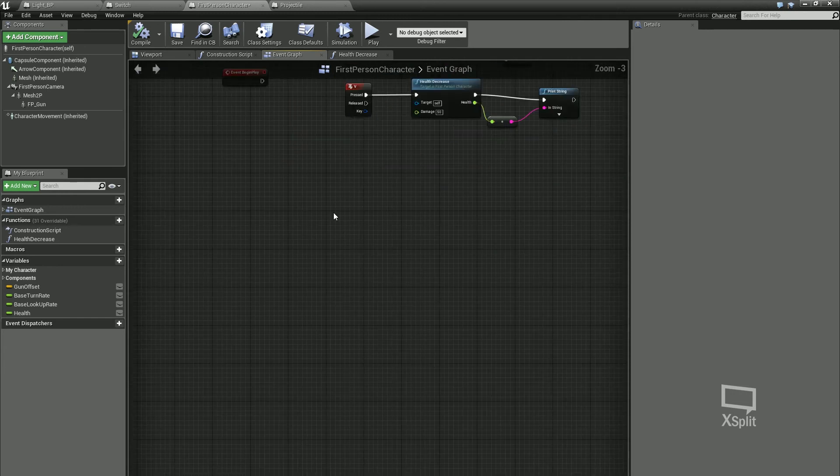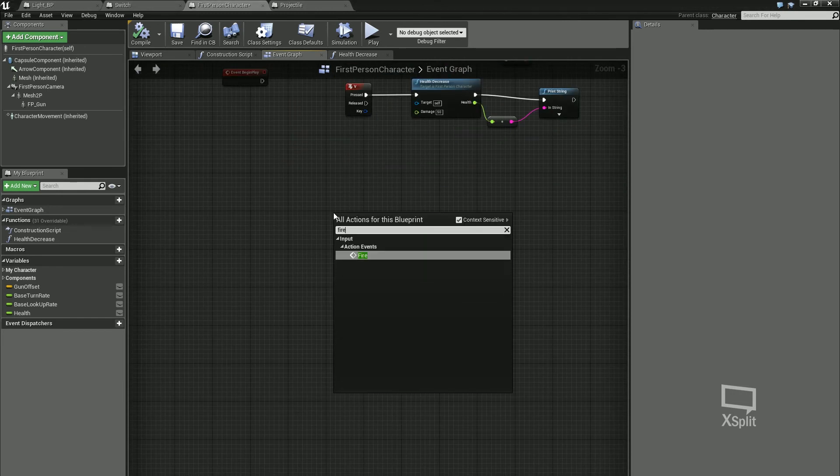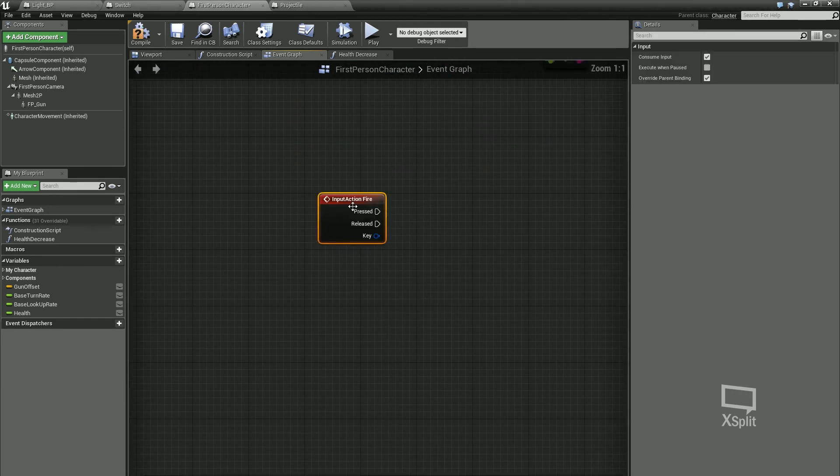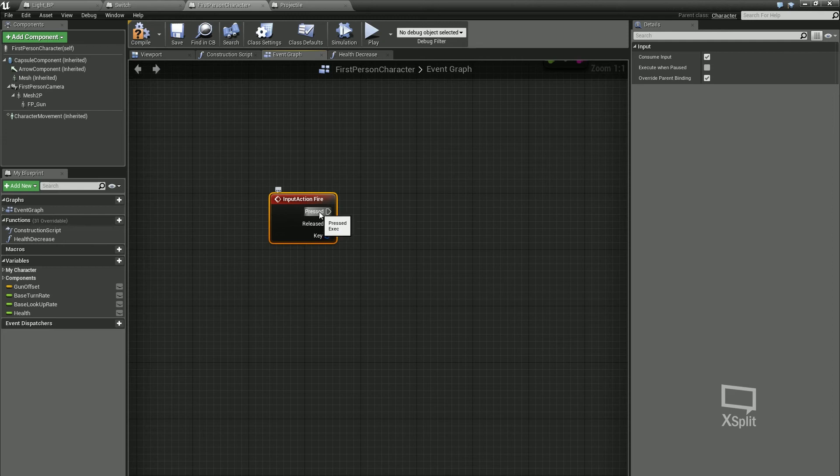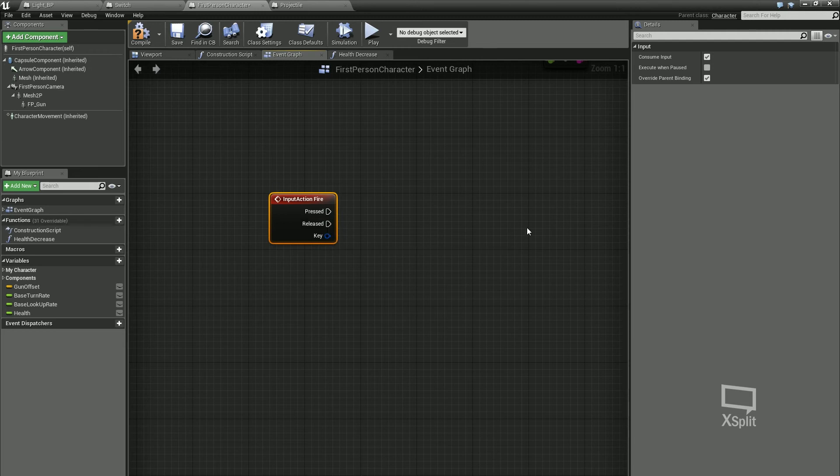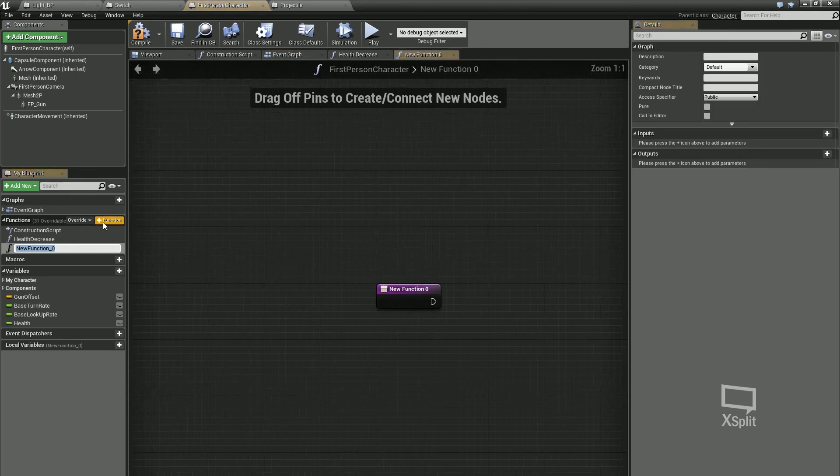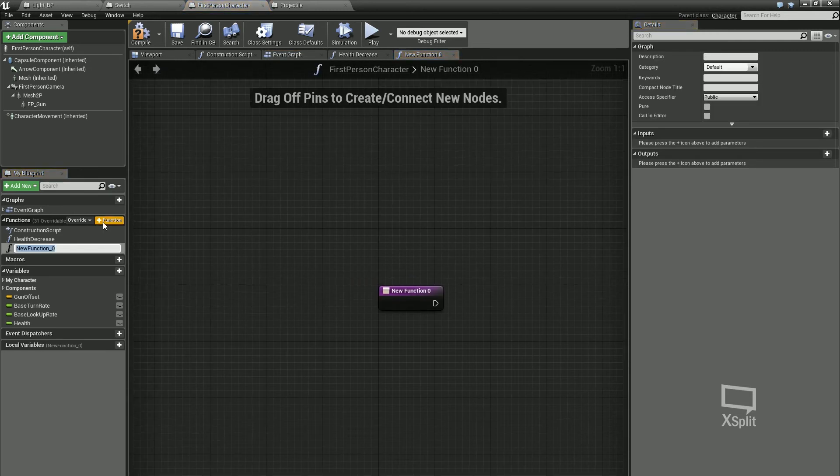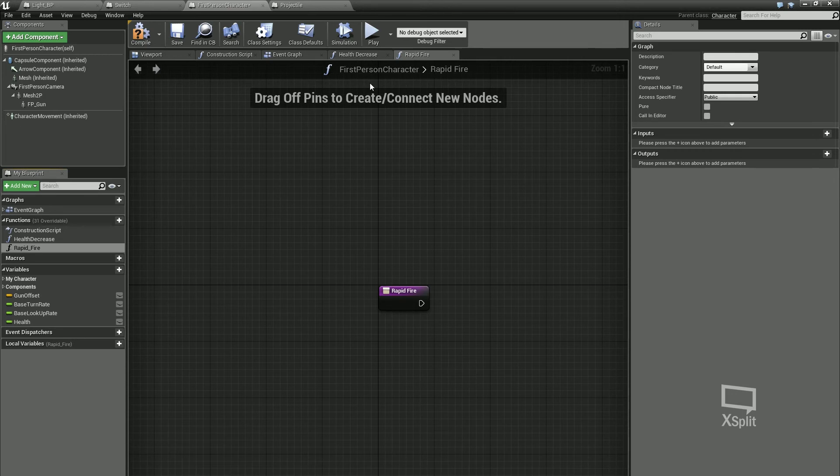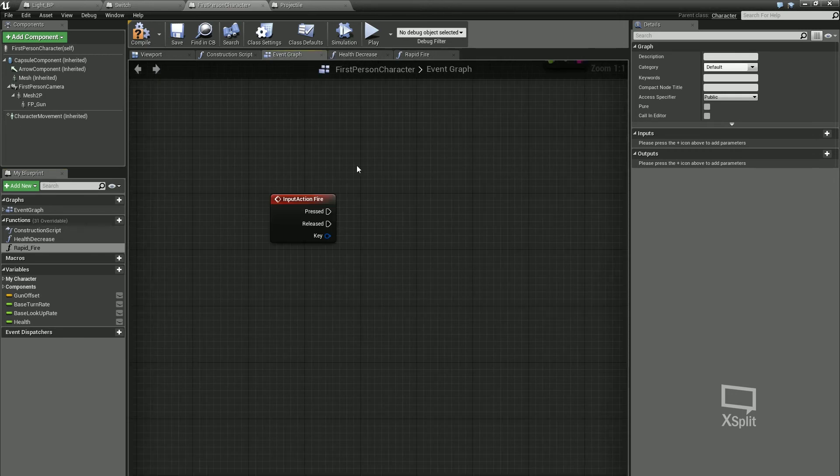I'm going to open up my character. I'm going to right click, type in fire. So whenever I hit this fire node, which is again my left mouse button and it's pressed, it's going to do so. And when it's released, it's going to do so. When it's pressed, we want to call upon a function. We're going to have to call that function, we're just going to call it rapid fire. Back out my event graph.